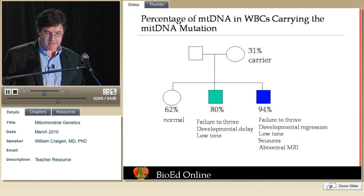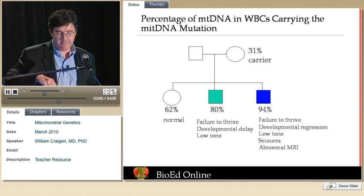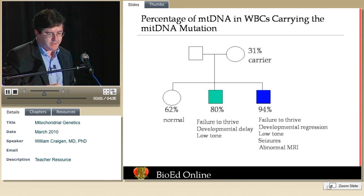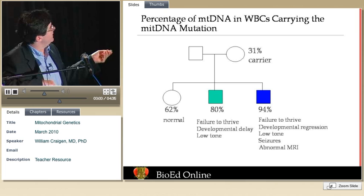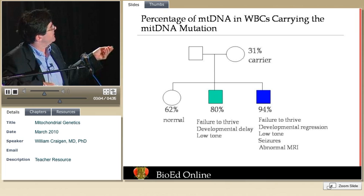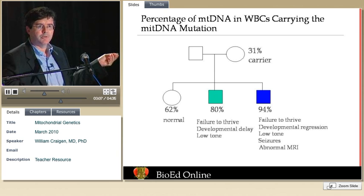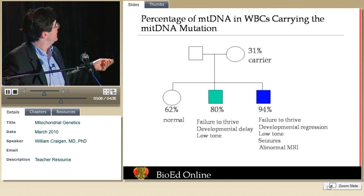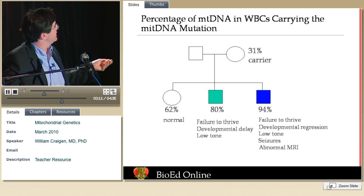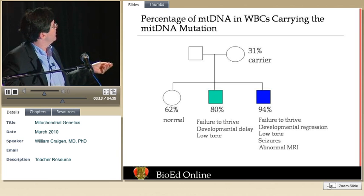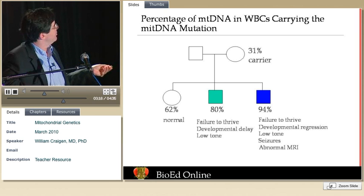This is an example from a family currently being seen. An asymptomatic mother has about 30% abnormal molecules. There is a daughter with about 60% who is likewise largely normal.